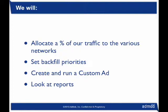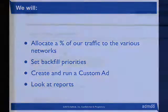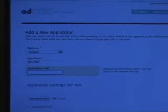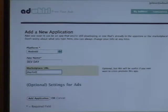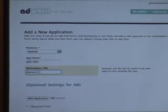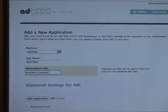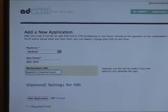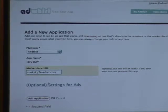So, I'll add an Android application, DevDay. I don't have a marketplace URL because this isn't a real application, right? But we'll just fill in anything for now.